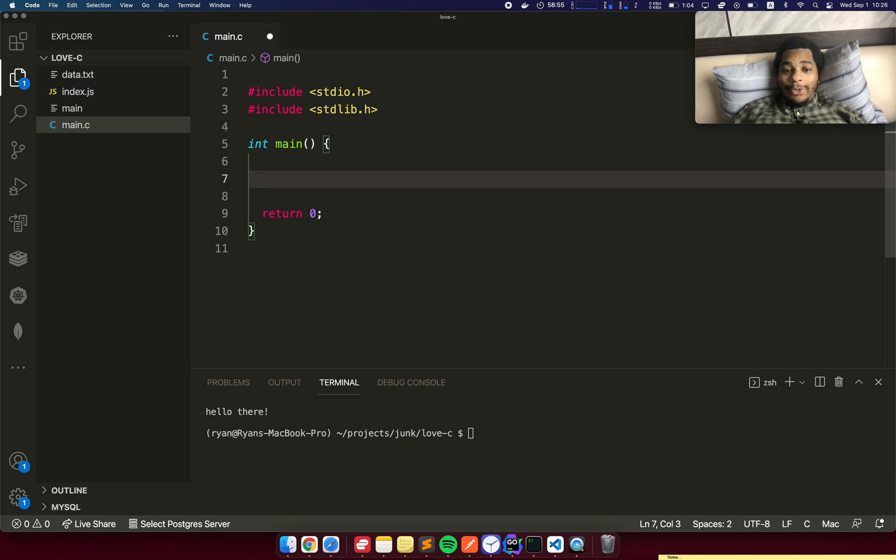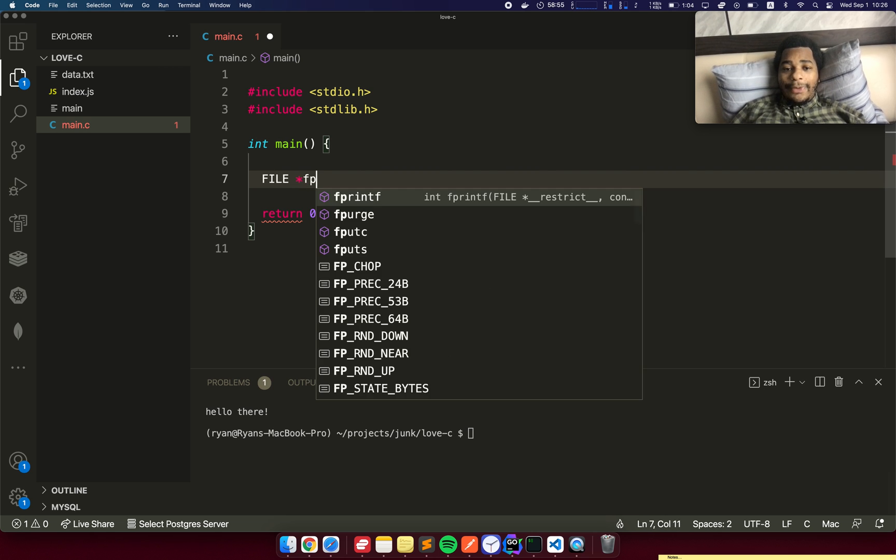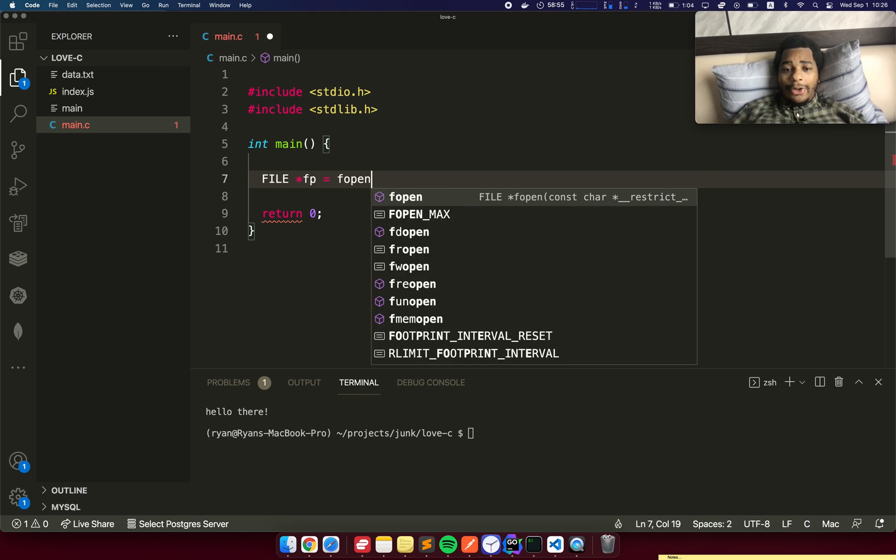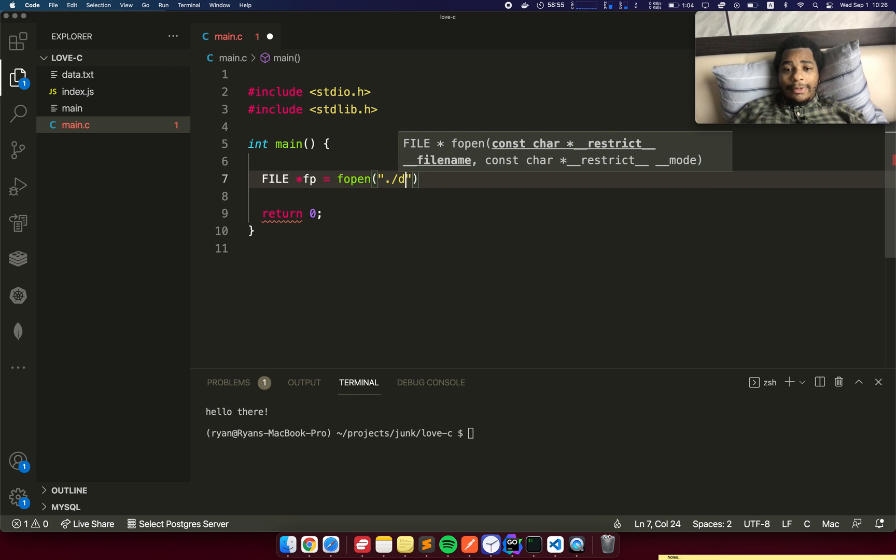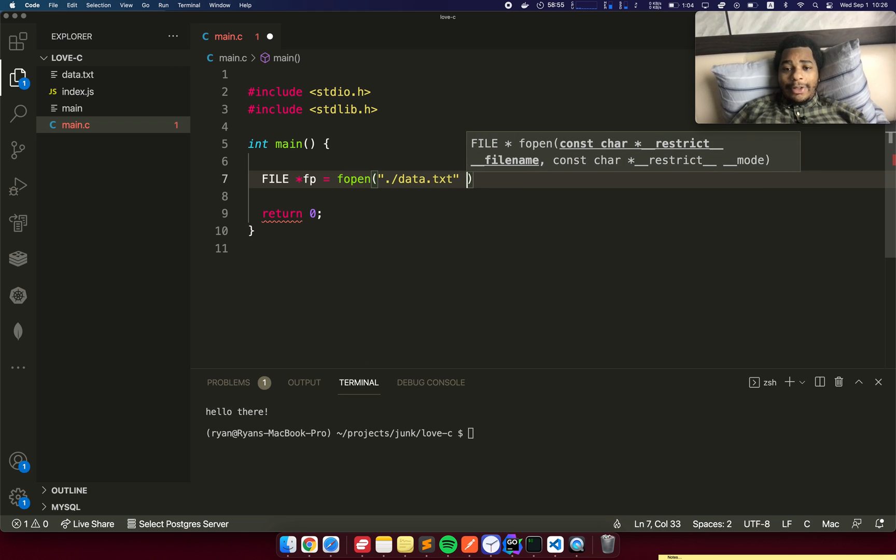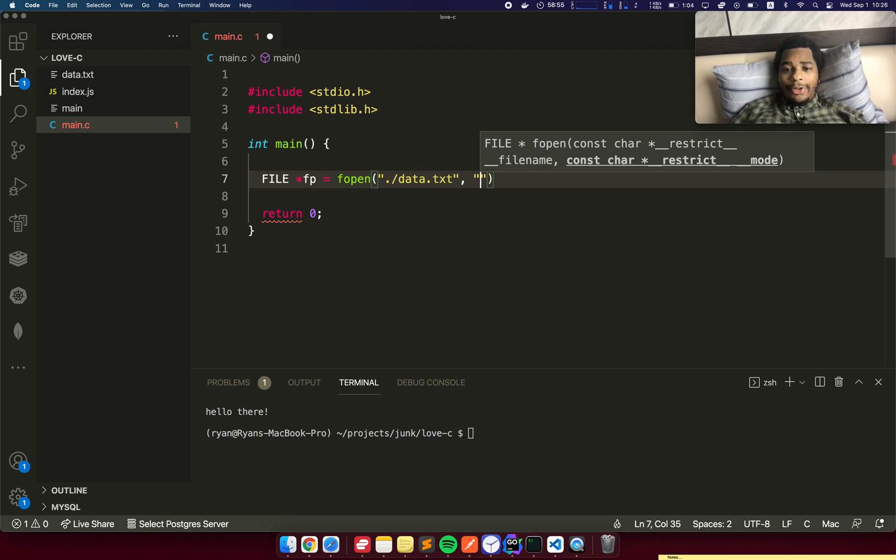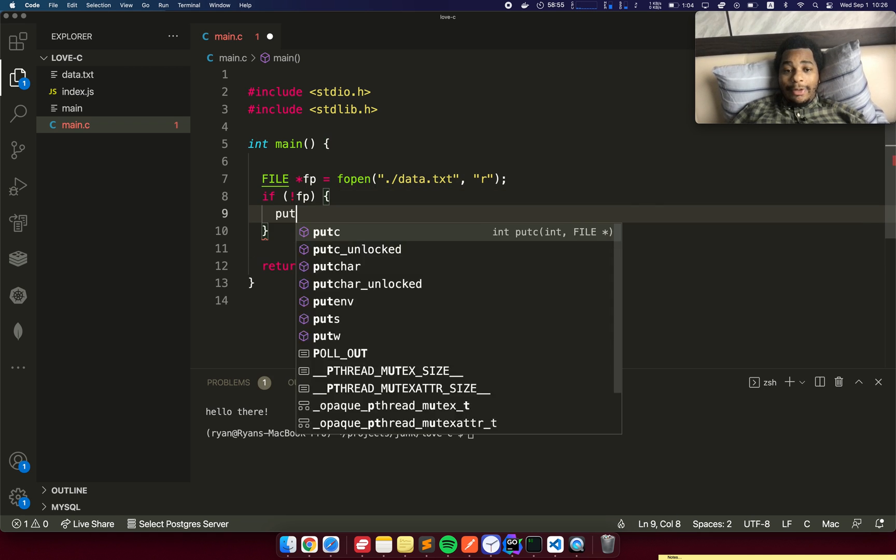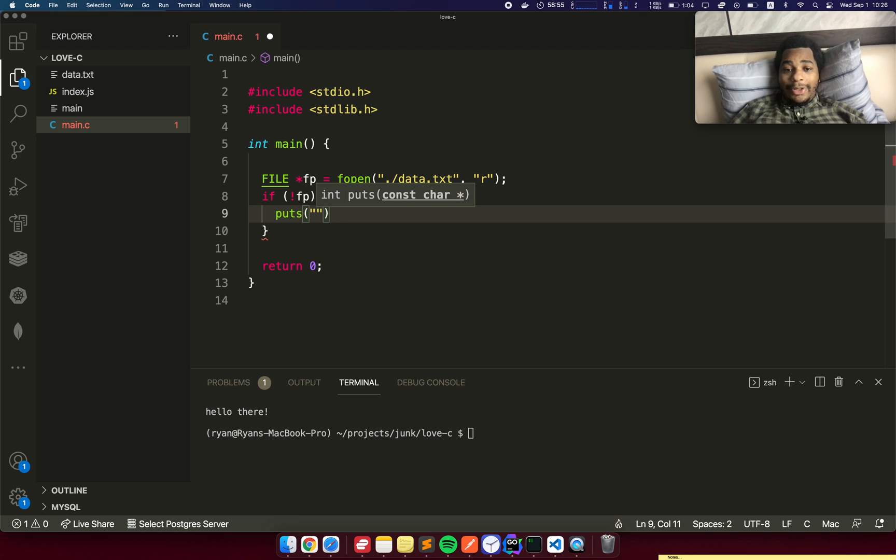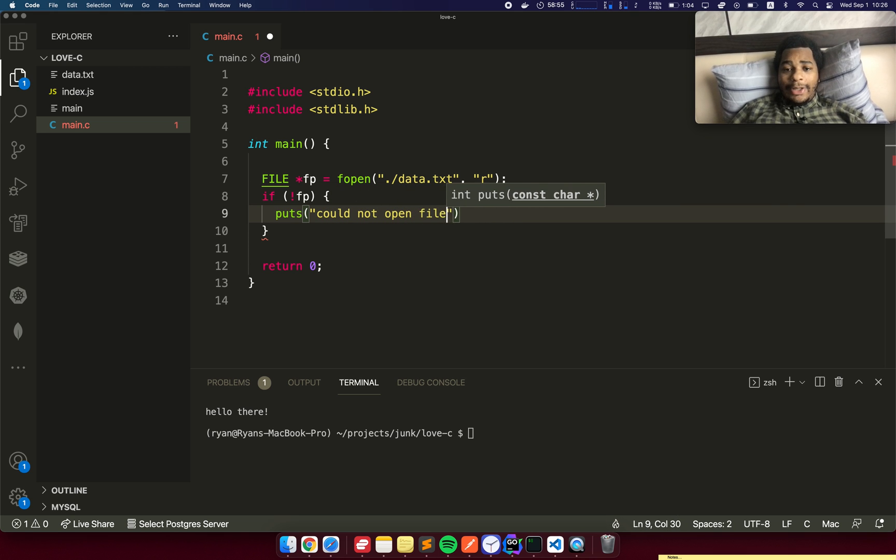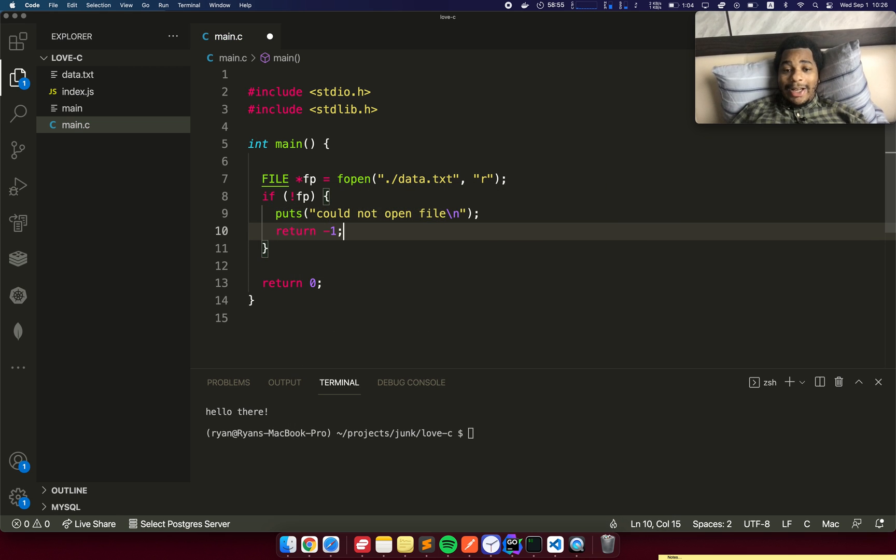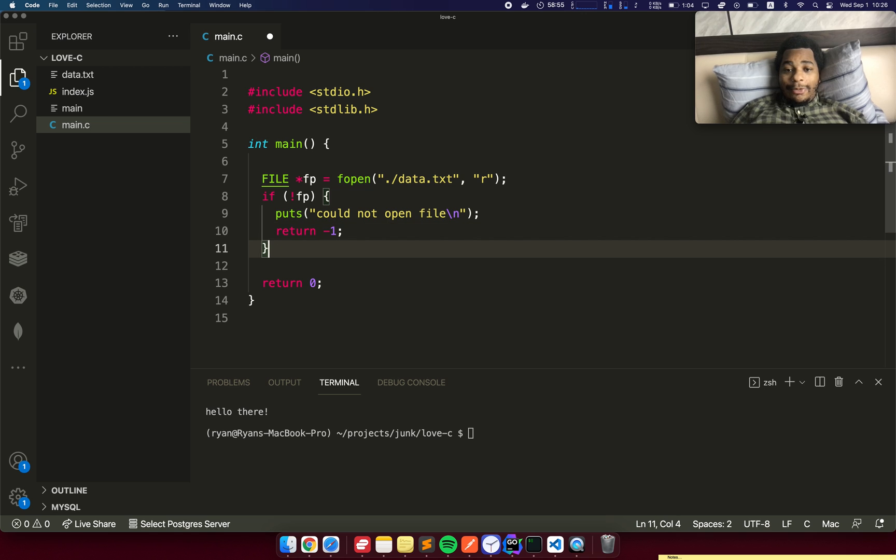The first thing I want to do is create a file pointer. FILE *fp equals fopen data.txt. I'm going to open it in read mode. The next thing we need to do is check this pointer to make sure it's not nil. Then we want to print and say could not open file and return a non-zero exit code. Cool, so we've opened this.